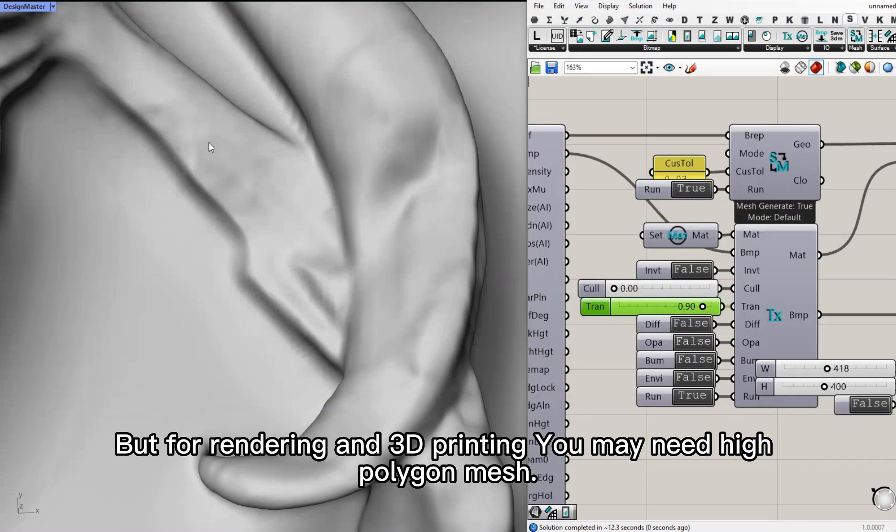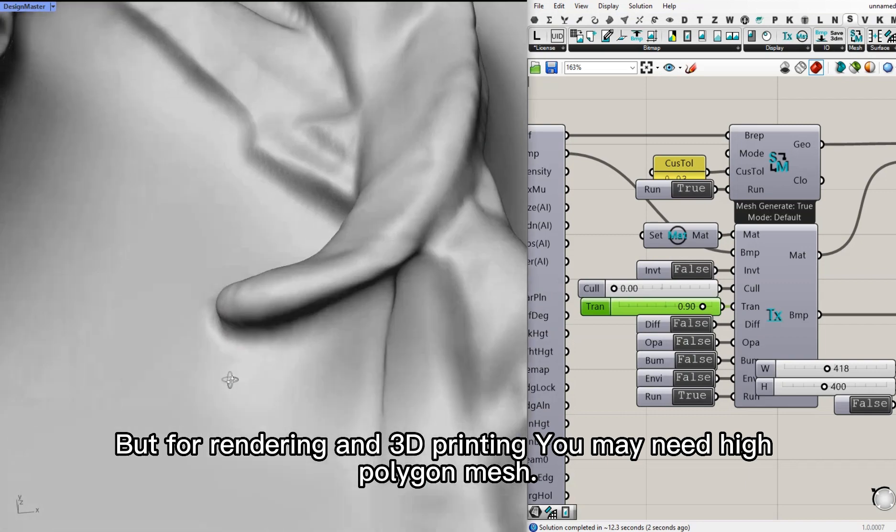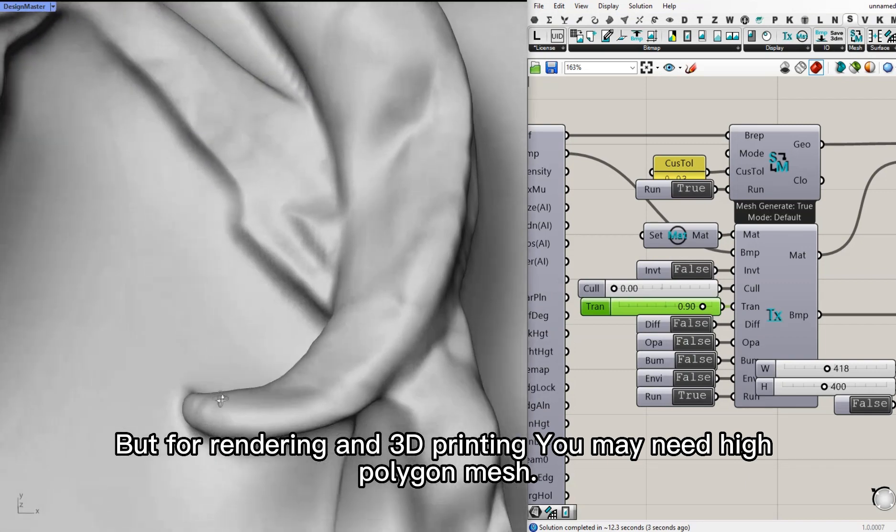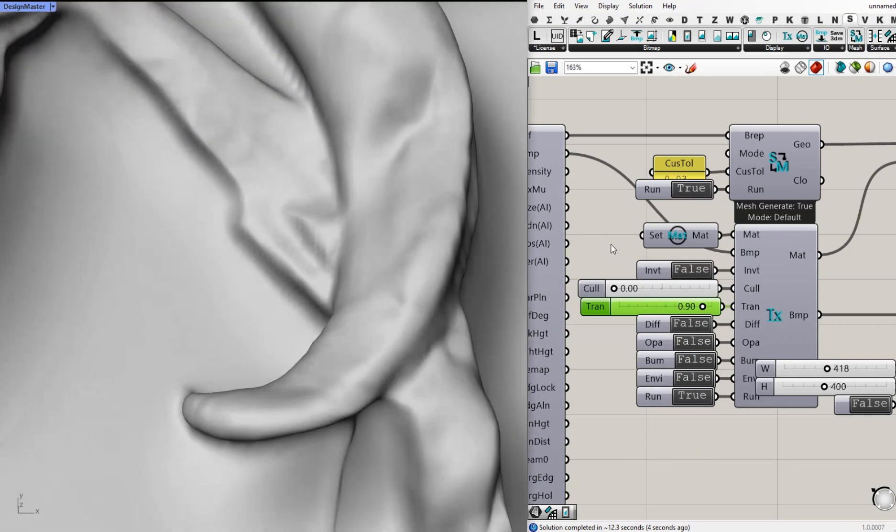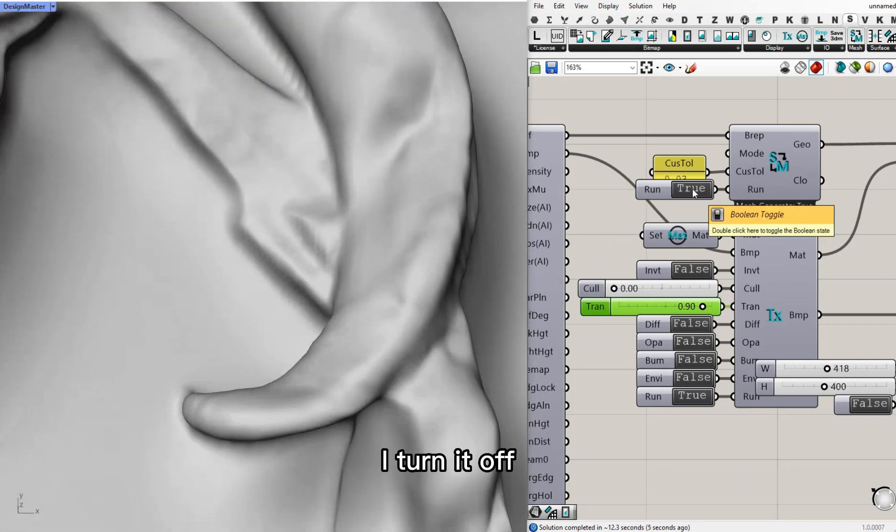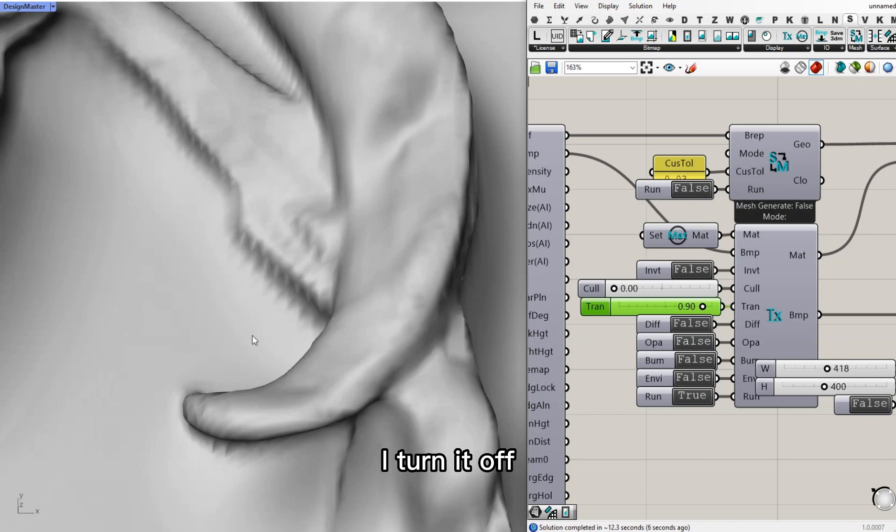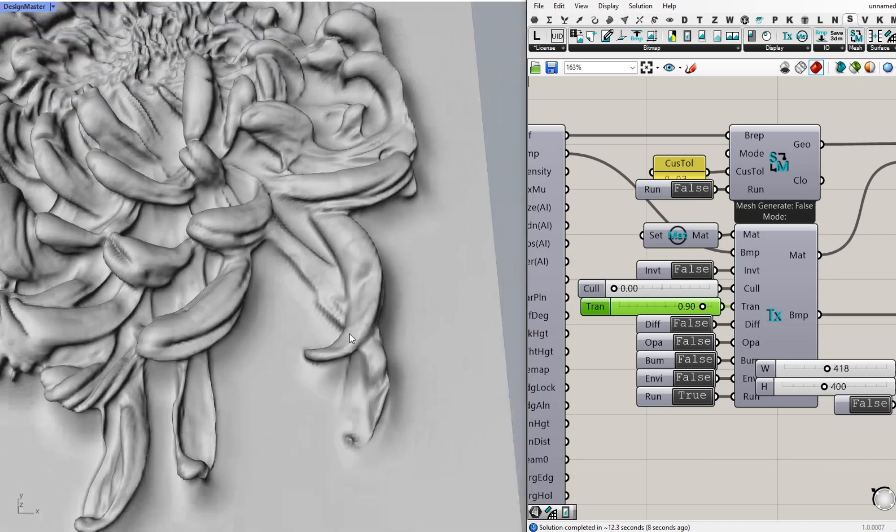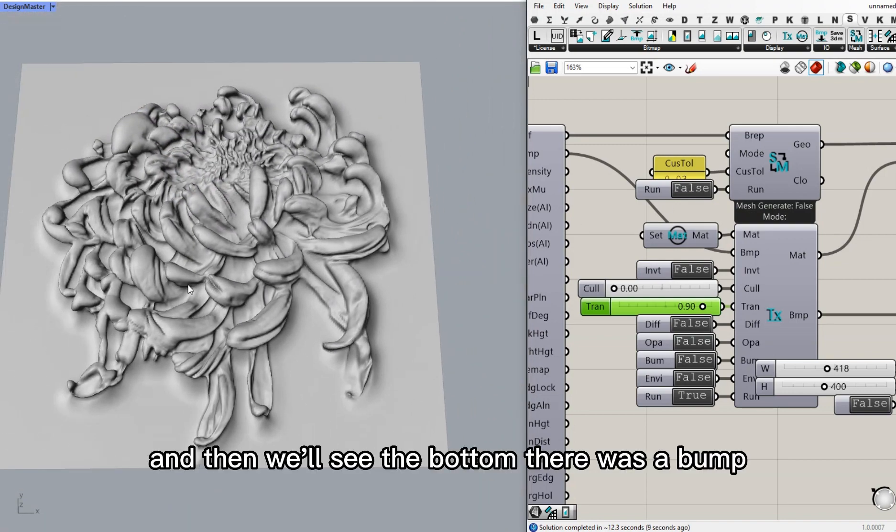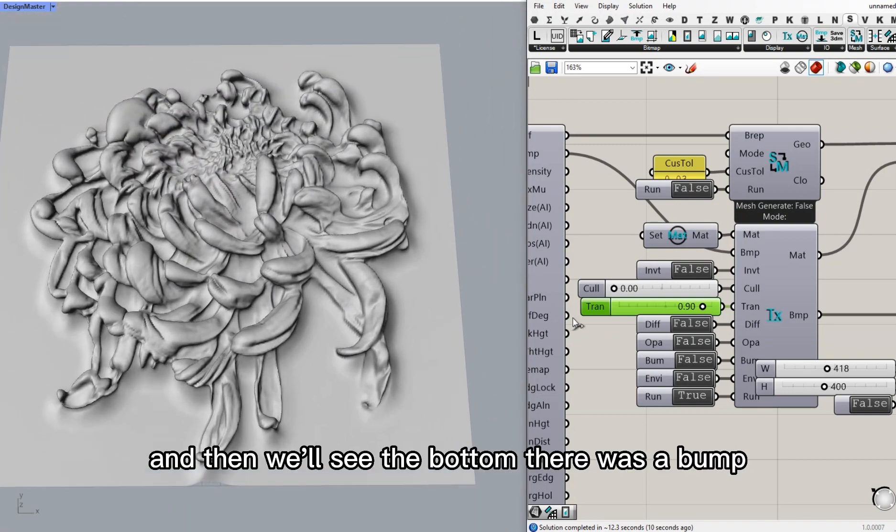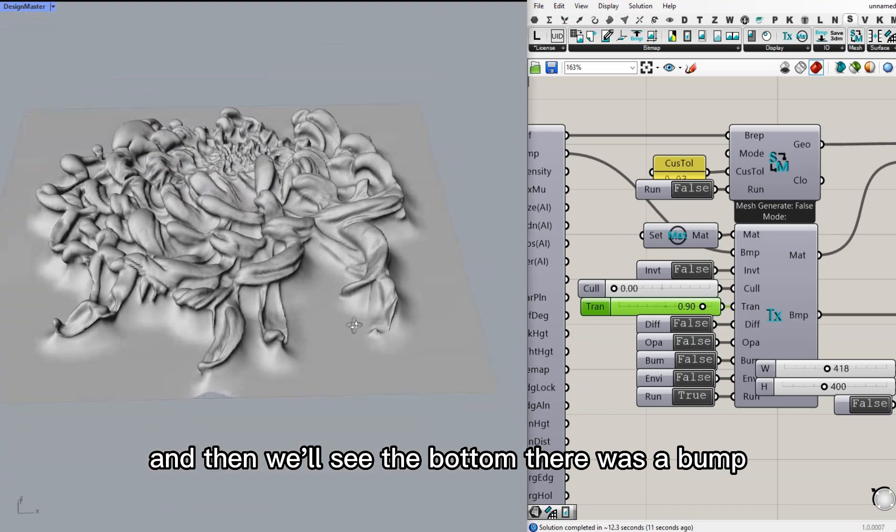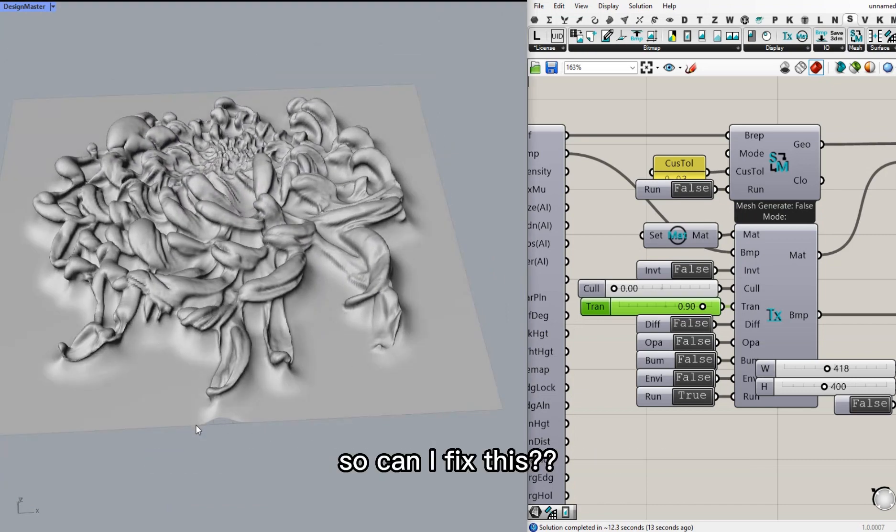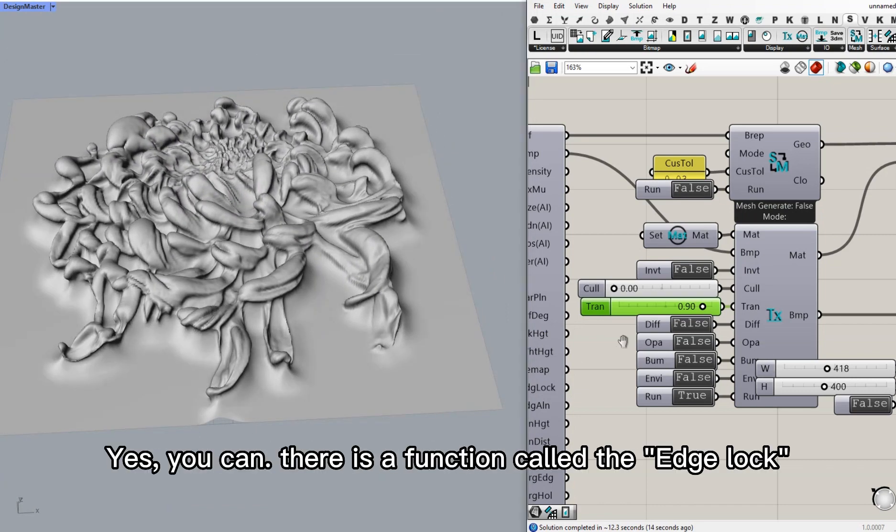But for rendering and 3D printing, you might need high polygon mesh. I turn it off for the sake of speed. And we'll see the bottom. There was a bump. So can I fix this? Yes, you can.